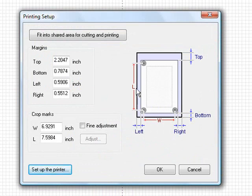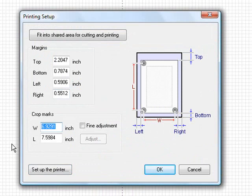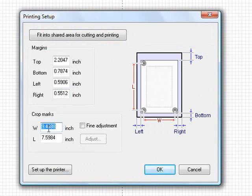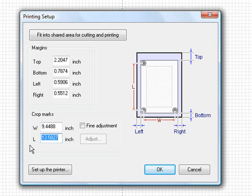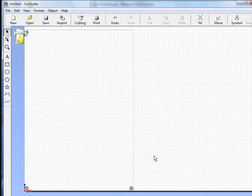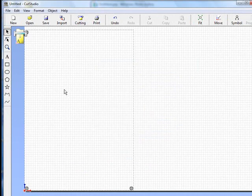Now our paper has grown and all we need to do is change our crop marks. We know the width of the paper was 11 inches, so we'll type 11 and hit tab. On the top we'll type in 17 and hit tab. Now we'll click OK and you'll notice that the top crop mark had moved up farther.